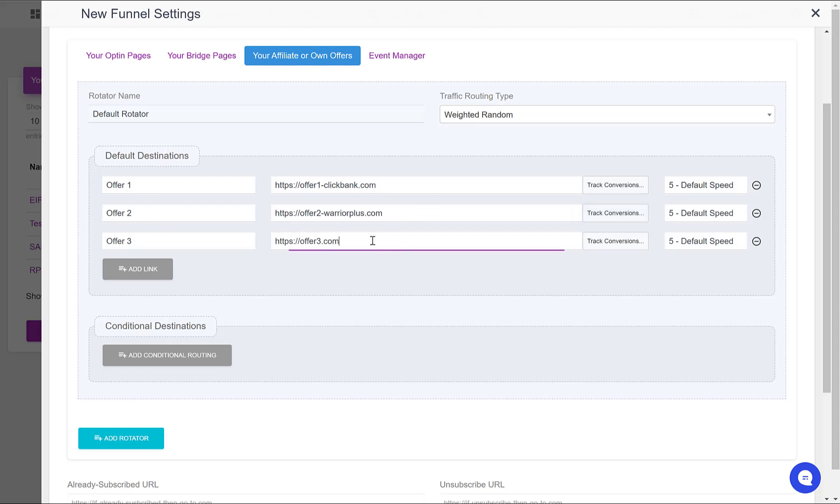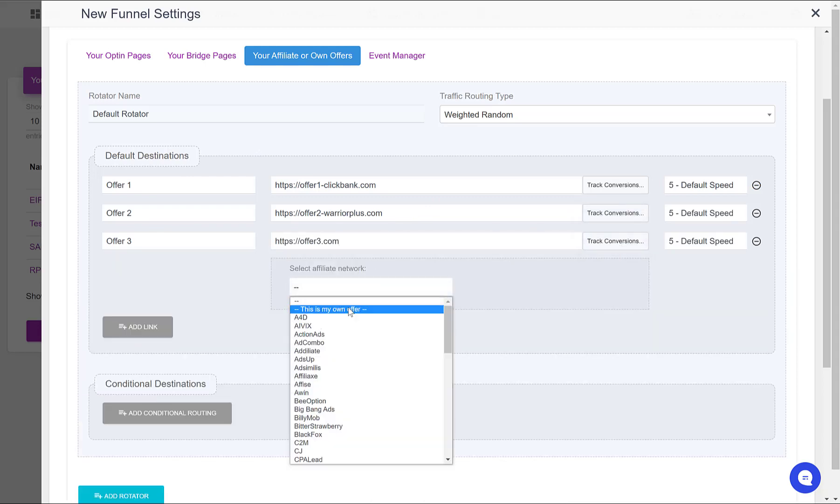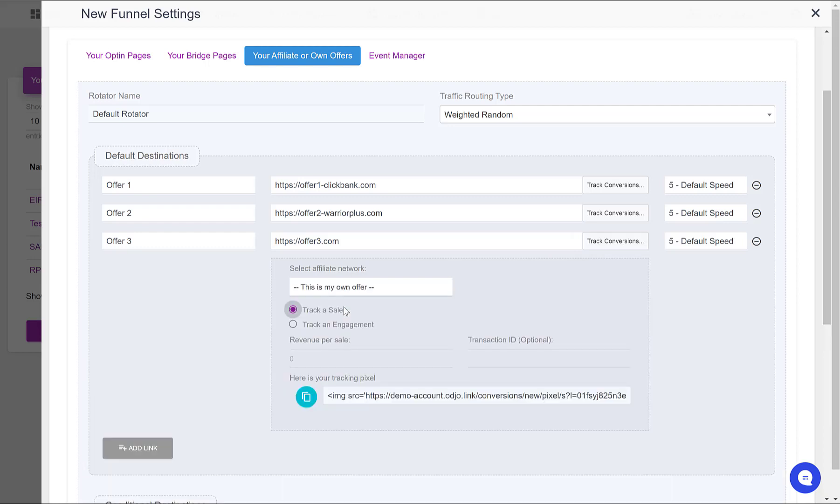And Offer 3, let's say that it is my own offer. So this time I would say that this is my own offer here. I would get a tracking pixel to place on the page that comes after someone purchases the product.